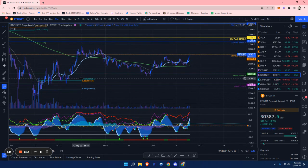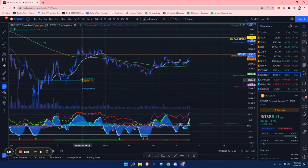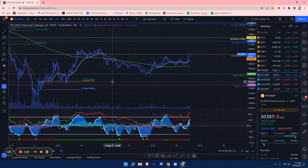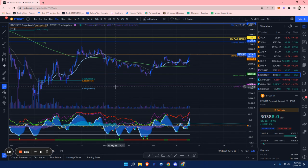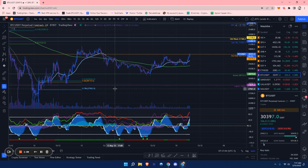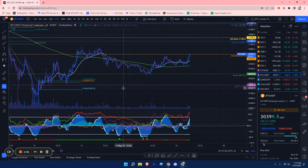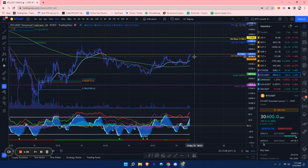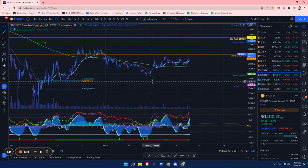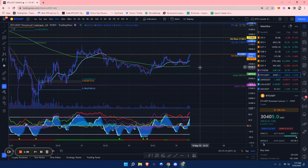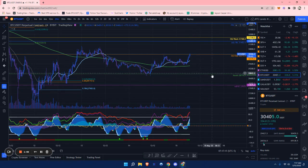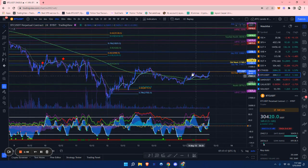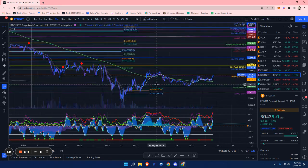Just looking at support, we have this local golden pocket at around $28,260. There's also a naked daily point of control at around $27,875. It could be a possibility that we do reject down to this area just on a Sunday night dump and then resume up on Monday.